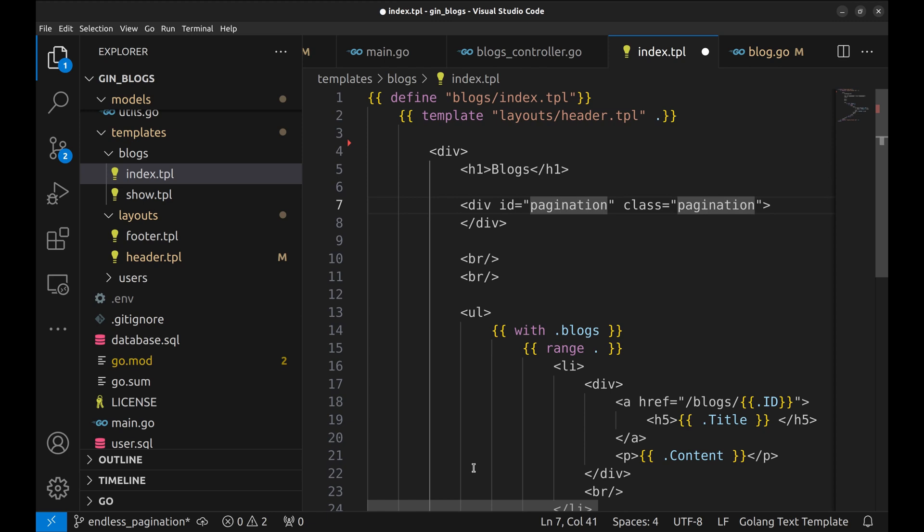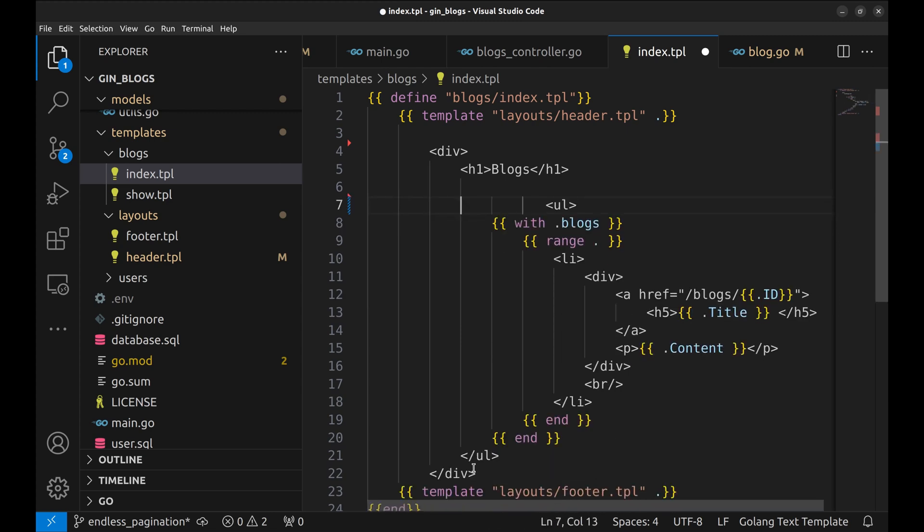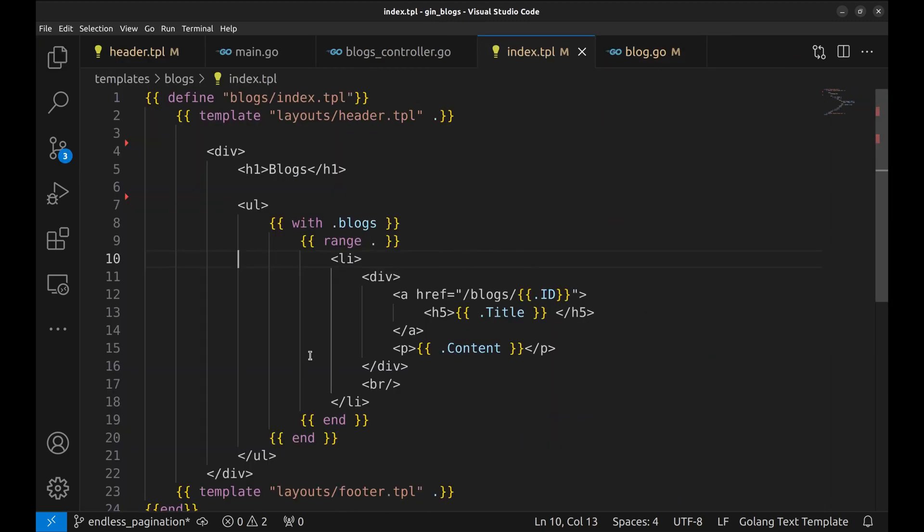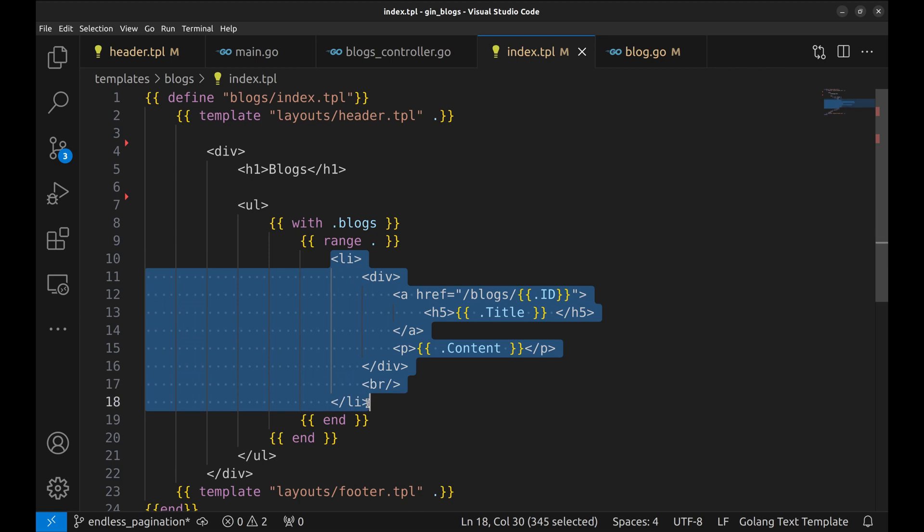This div lists the page. We don't need this either. This block presents the list of blogs to the user. We will be using htmx to append the next page. We will be appending this block, the list of blogs to the page.